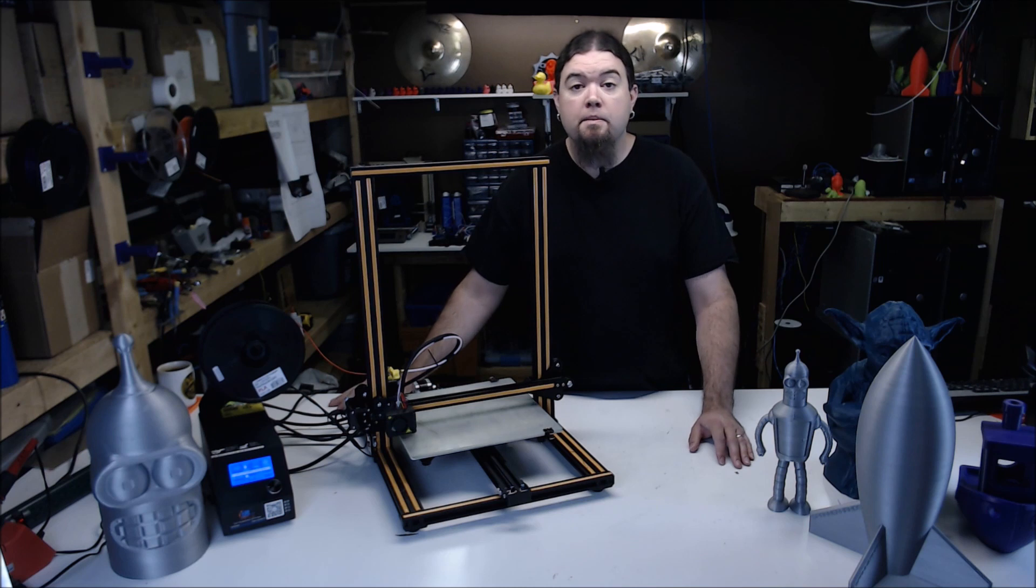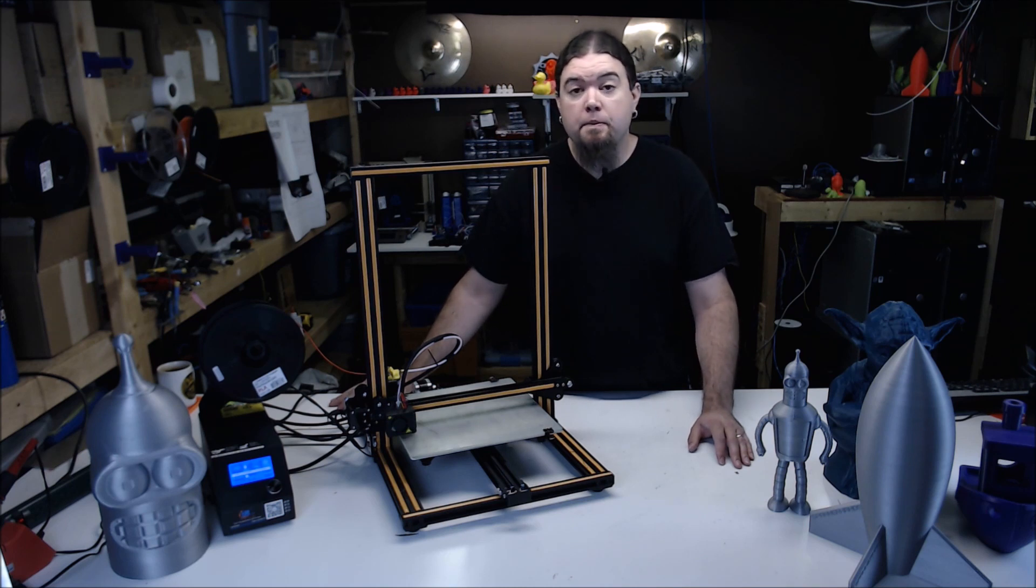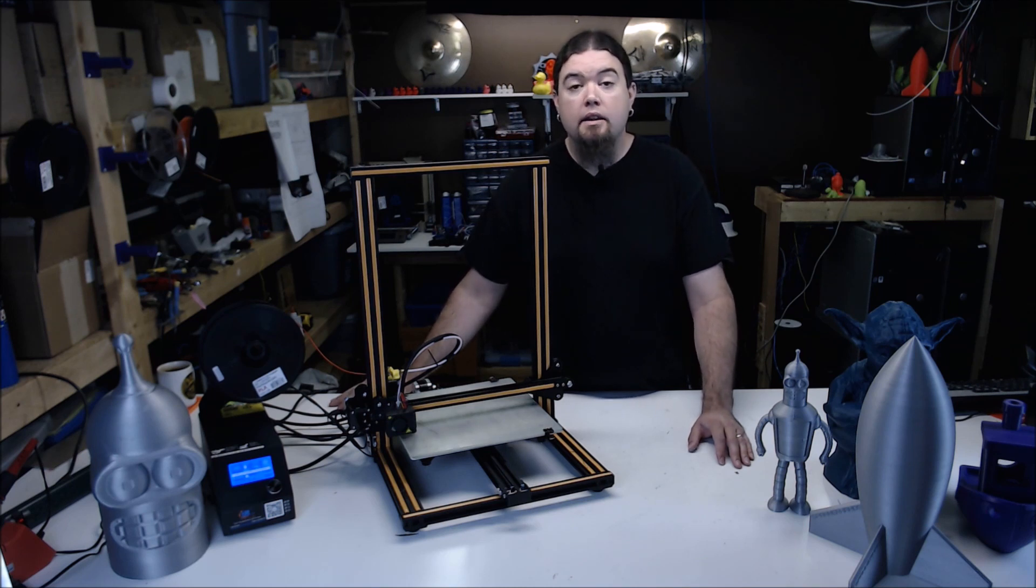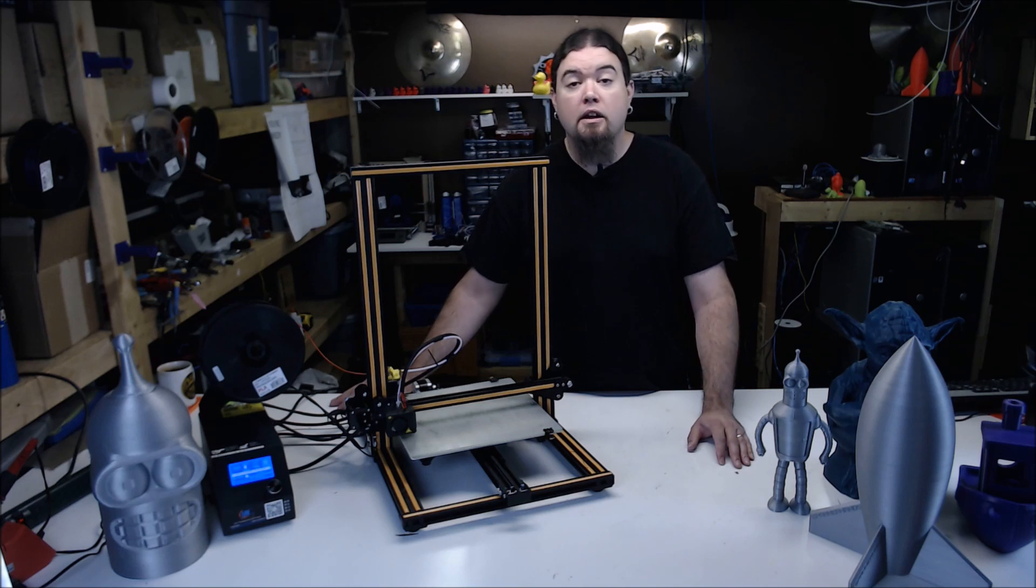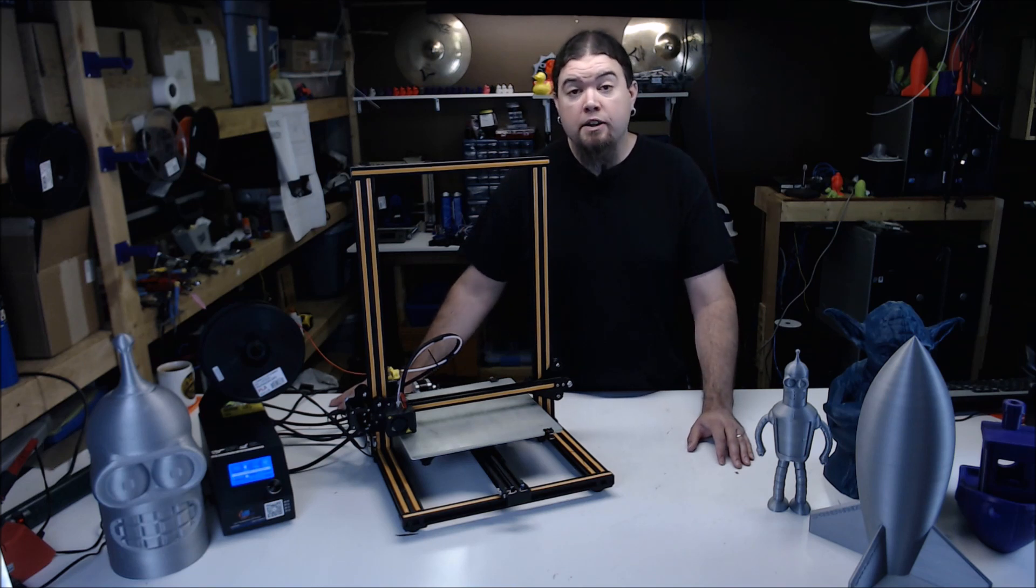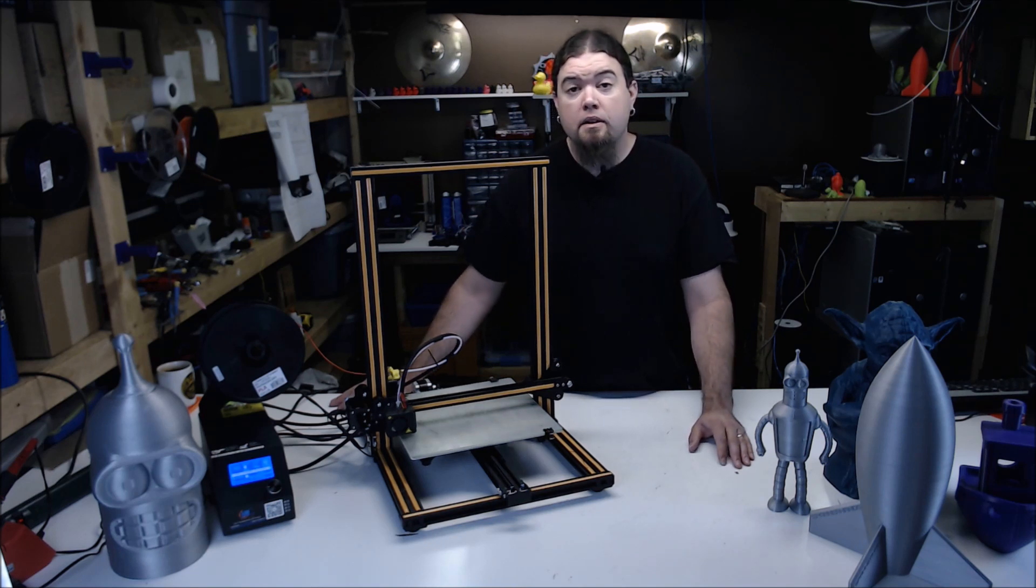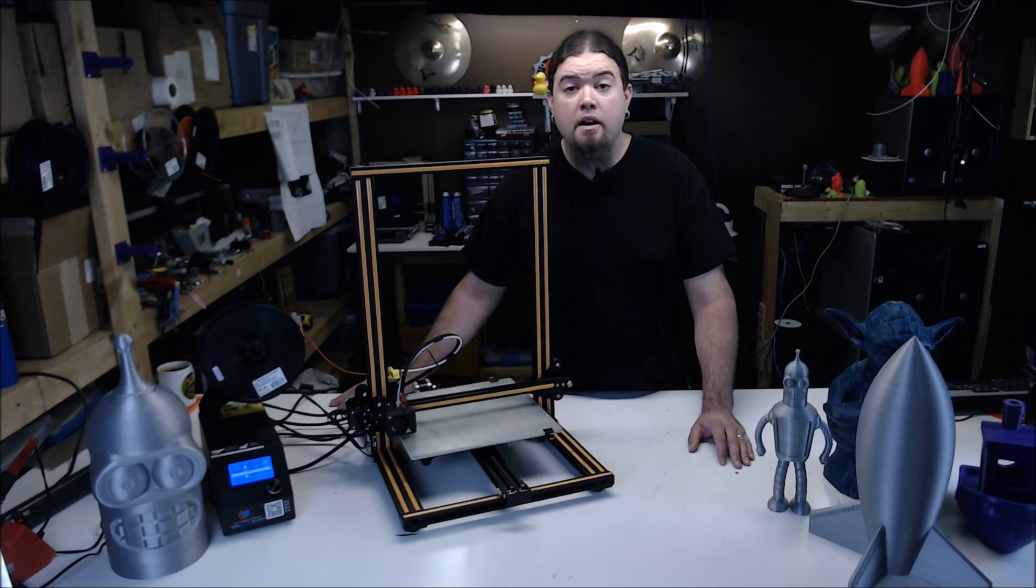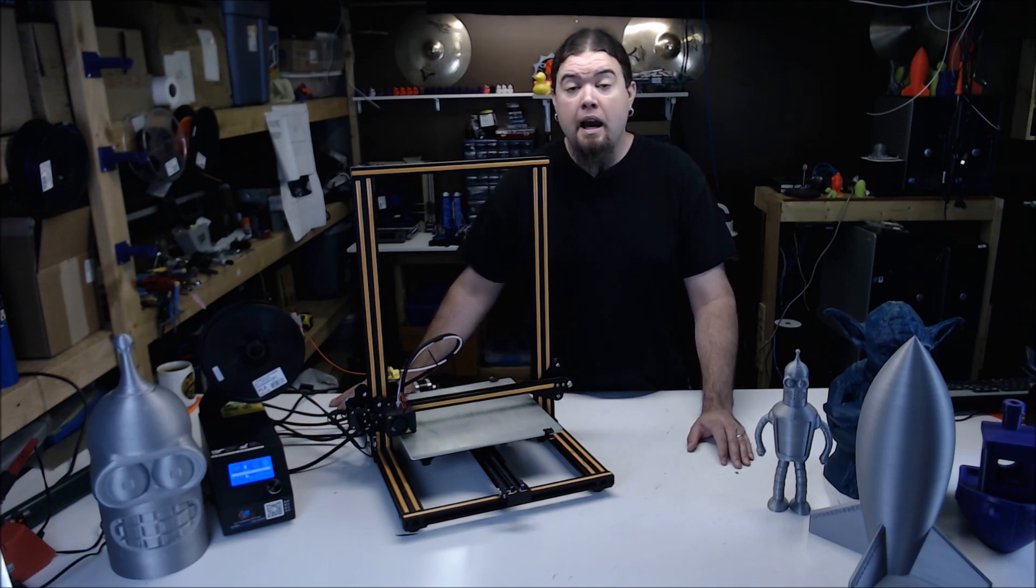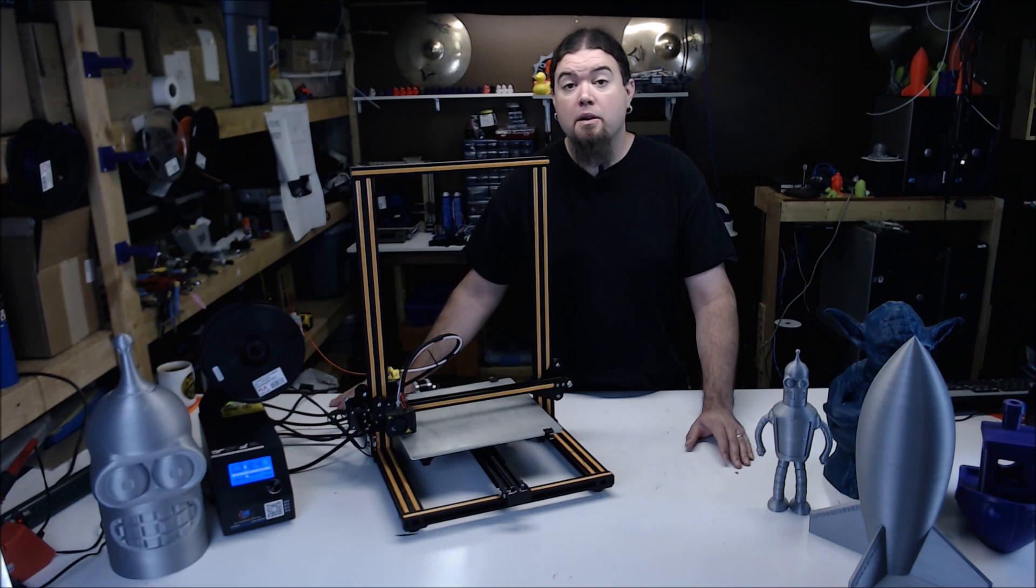It has a Bowden MK8-style extruder, a heated bed, and a part cooling fan. The frame is made of mostly sturdy aluminum extrusion. If you find the right coupon code, you can have this printer for around $400 US with free shipping. That puts it pretty high on the bang for the buck list based on build volume alone.